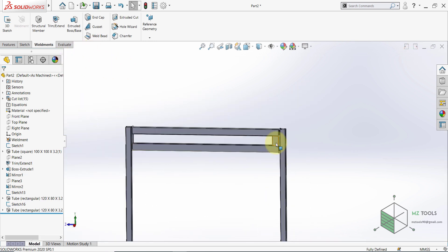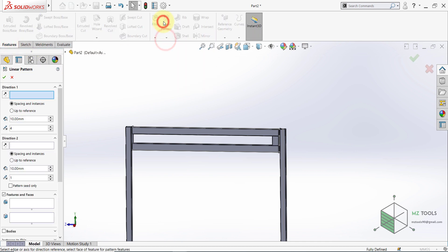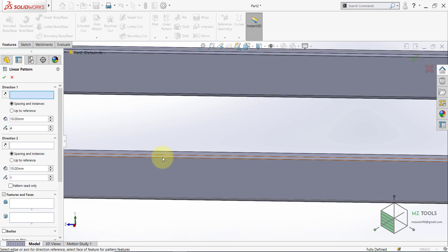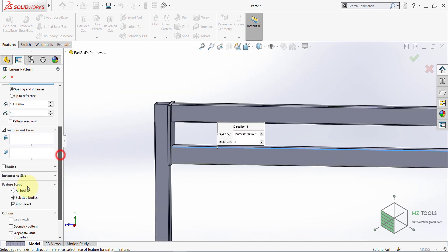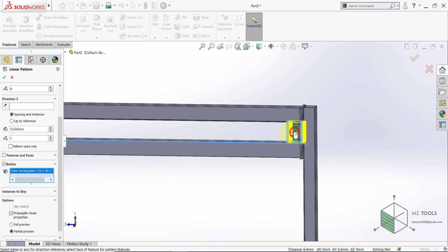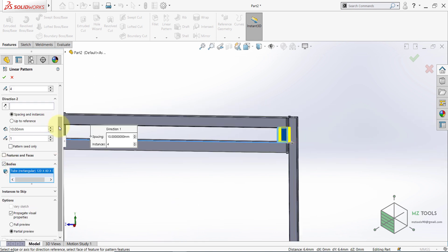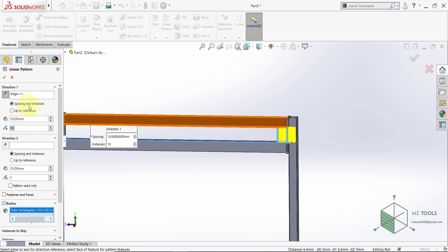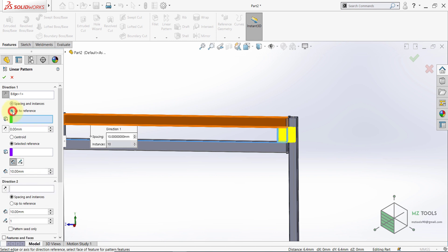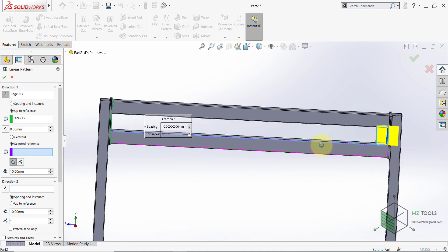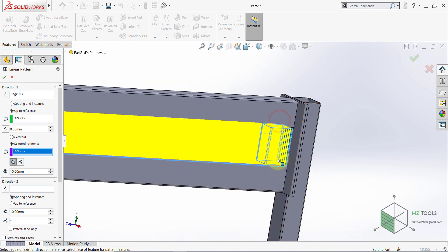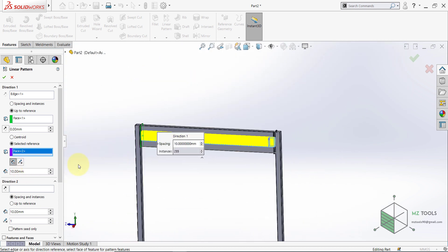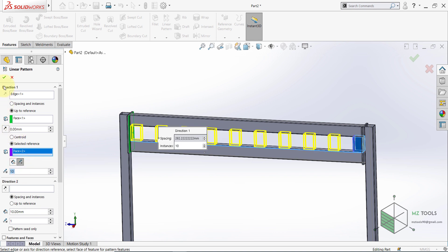Once this is placed, now you need to pattern this one. So go to features, Linear pattern. For direction, select this edge. And make sure to select an edge, not a face. For the bodies to be patterned, I want this one. And here I want 10 copies of this. And instead of spacing and instances, I will use up to reference. And I want to pattern this up to this face here. And I need a reference on the element itself. So I simply select this face. So here instead of spacing, I will select Set Number of instances. And I will set this to 10 instances. Then hit OK.